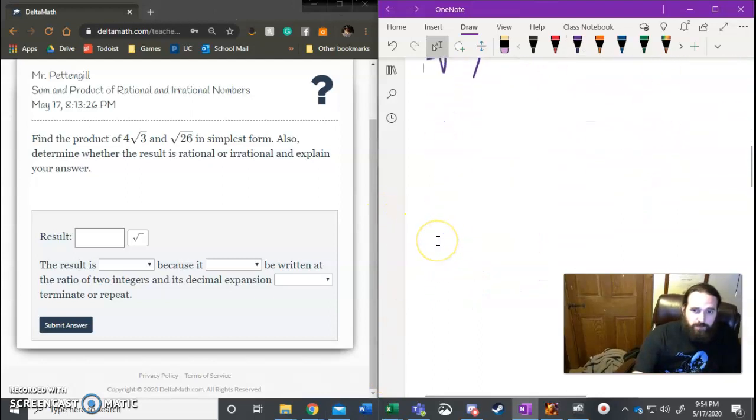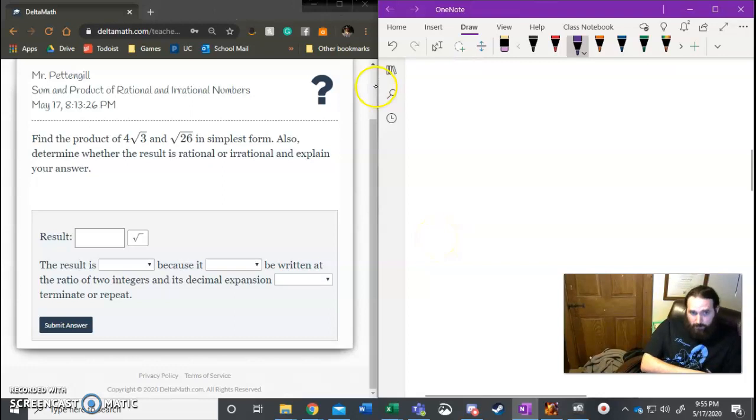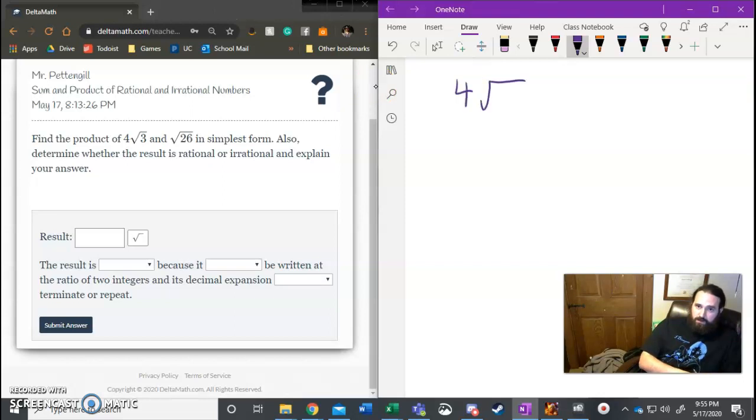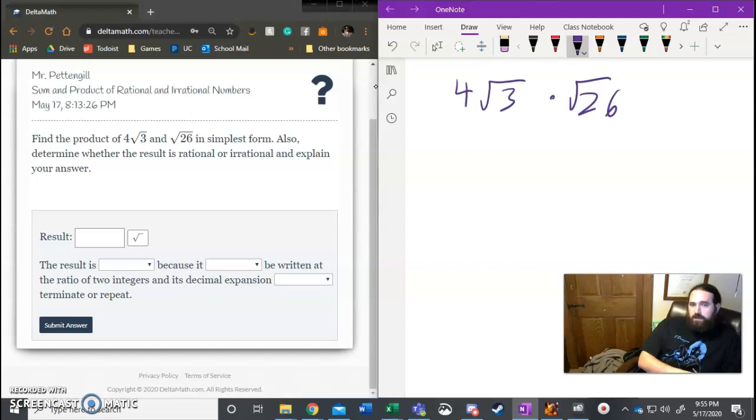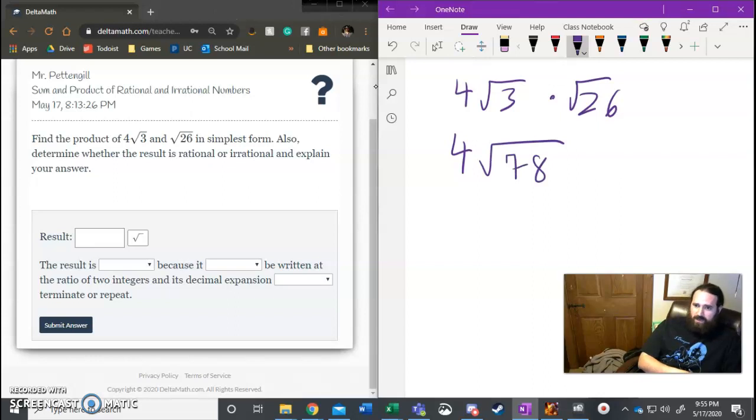So first problem for example, and you can simplify these ahead of time if you can spot a way. Find the product of 4√3 and √26. Well, 4√3 times √26. I know that'll be 4√, and then I go, what's 3 times 26? That's 78, I think. Yeah, that's totally 78. And I go,